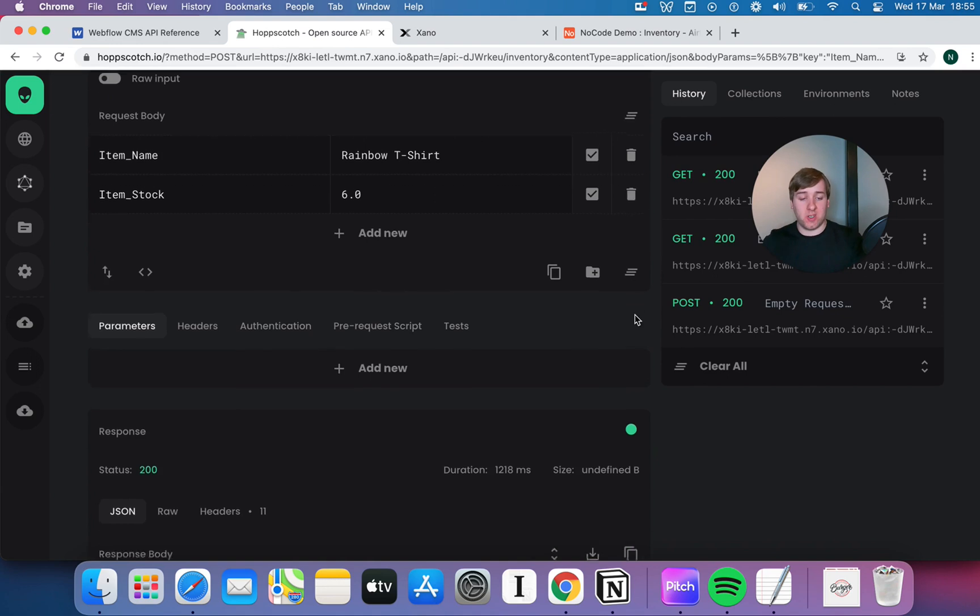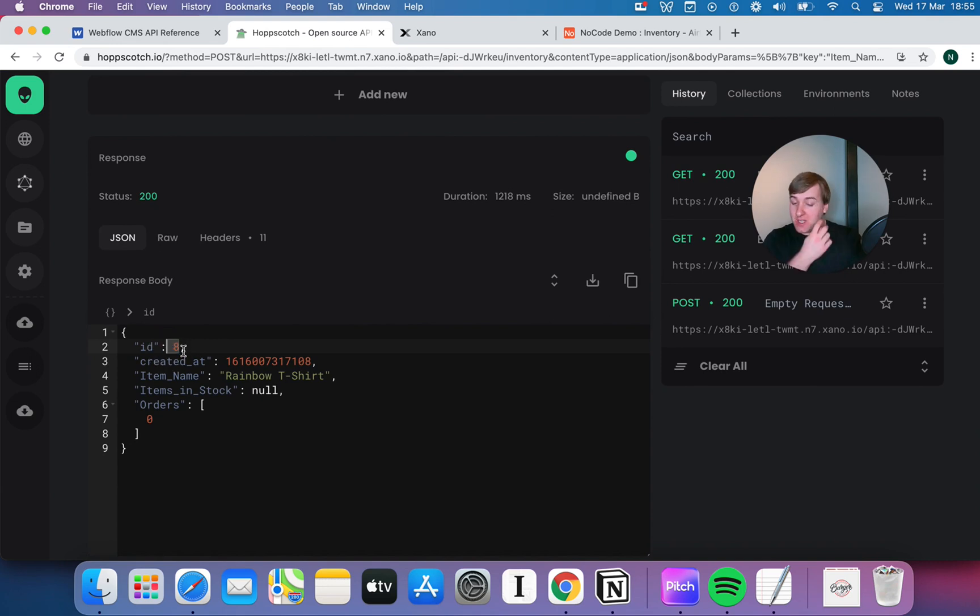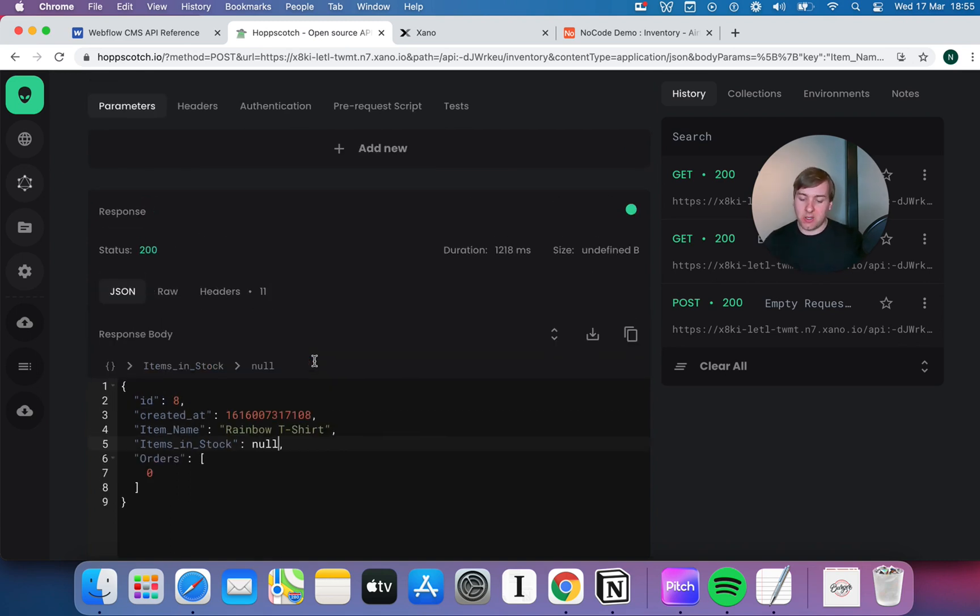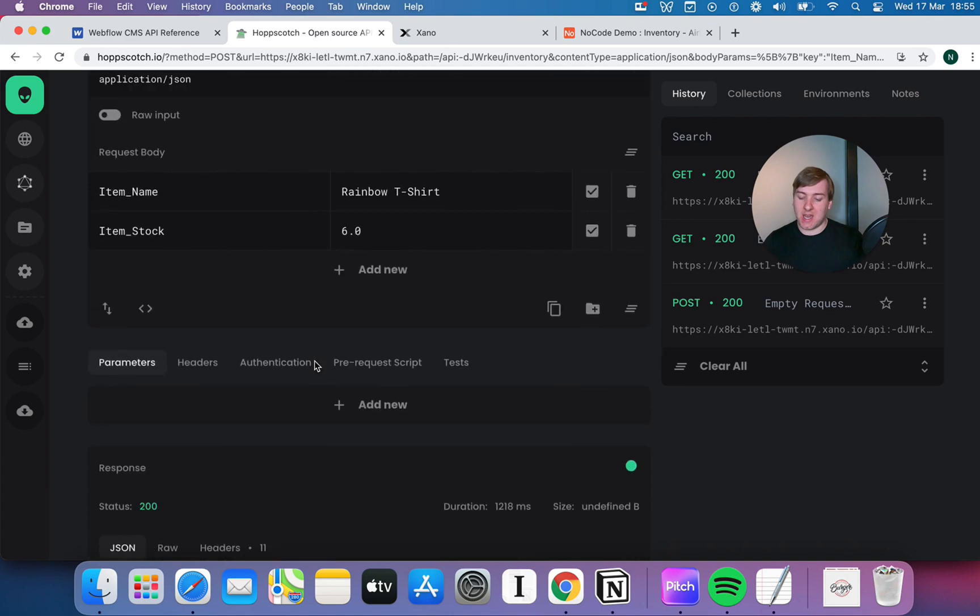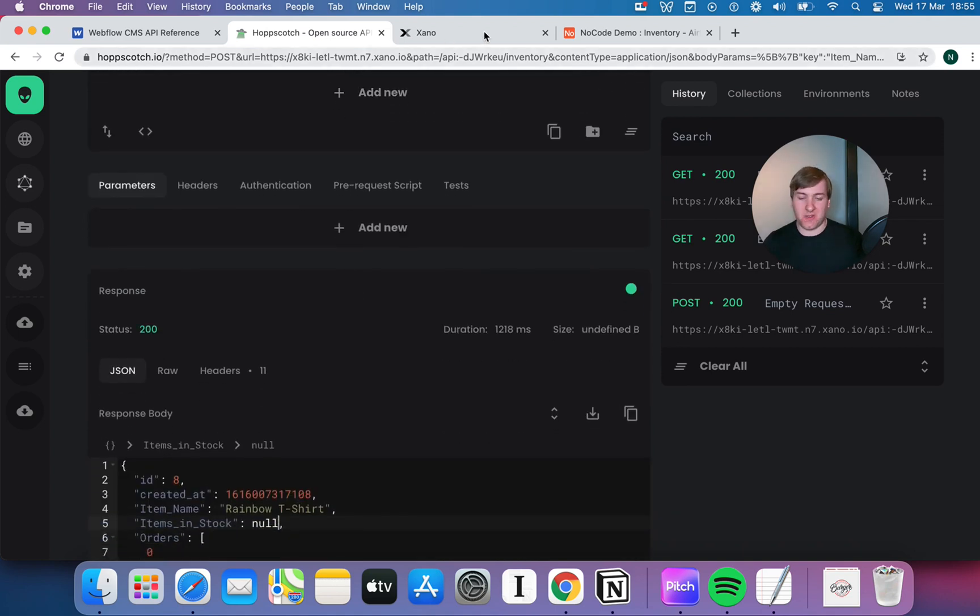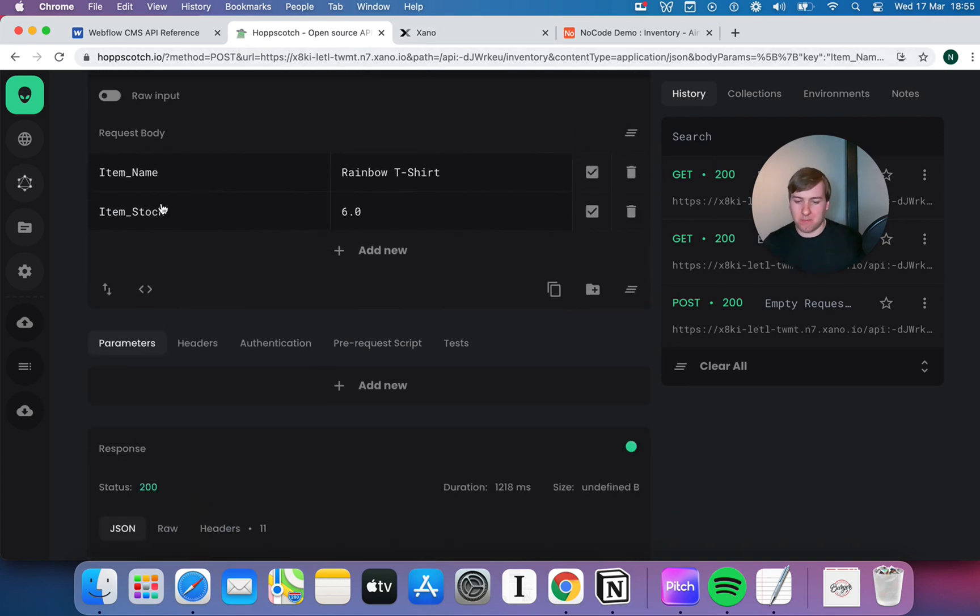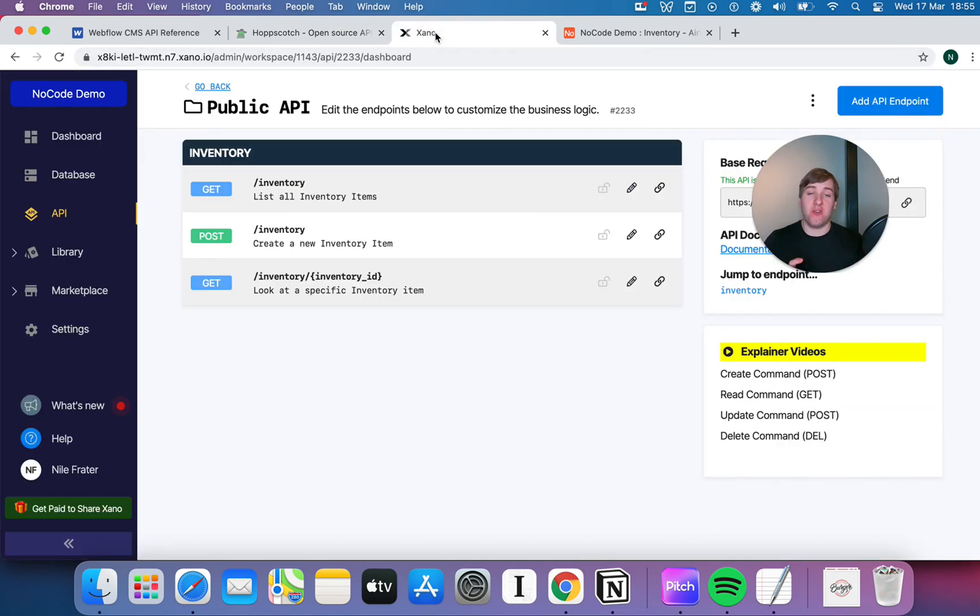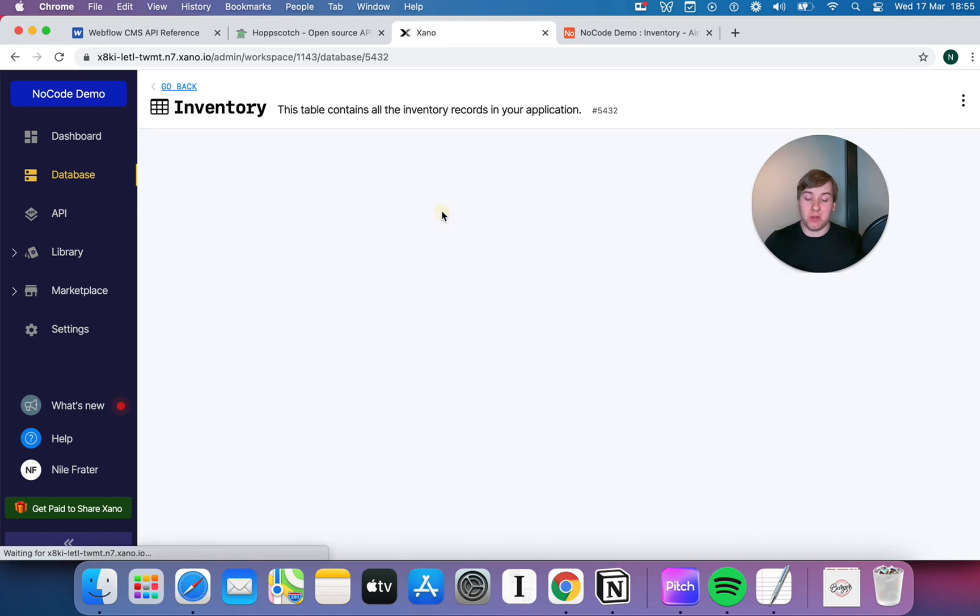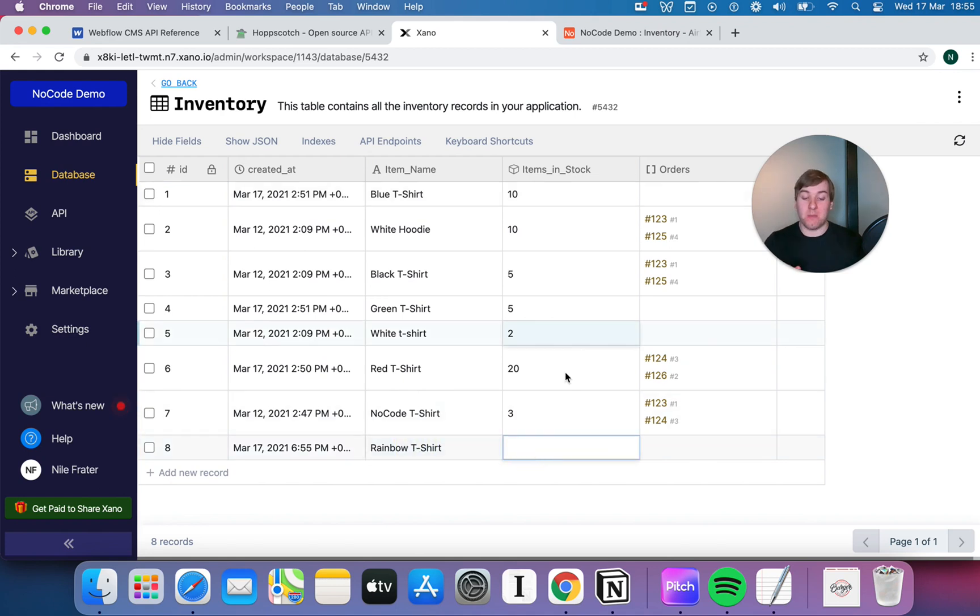Now, we might get an error. I've not really checked documentation. But no, there you go. So, we've just created our item. It's now got the item ID of 8. It's got the rainbow t-shirt. It looks like something did go wrong putting our items in stock into the database. We'll have to play about that and just figure out exactly what caused that. But, if we go ahead and pop into Xano, if we pop into our database, go into inventory. Now, we should see a rainbow t-shirt in there. And there you go. Now, I'm not 100% sure what's caused it to not show up with the items in stock.